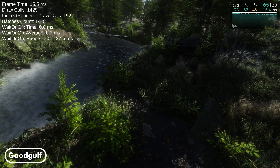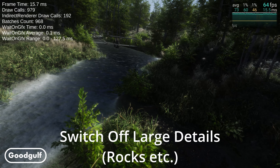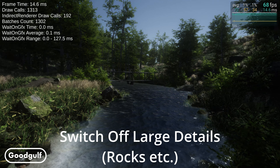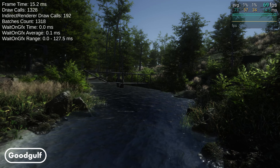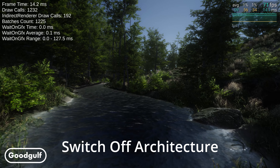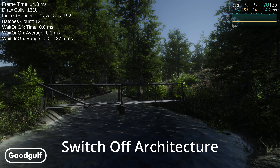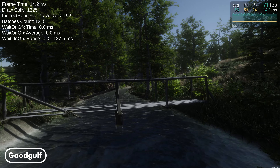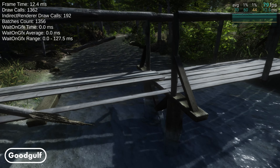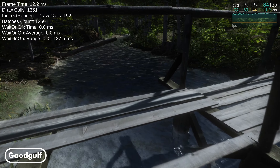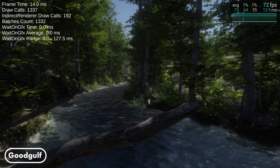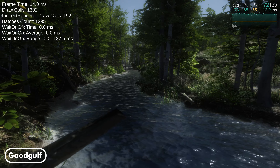Let's switch off the larger details like rocks and tree logs. This is a third less draw calls, so obviously there's room for optimization here. And what about the bridge? That one shaves off about 100 draw calls by itself. So you can optimize the scene bit by bit and reduce the draw calls where needed.